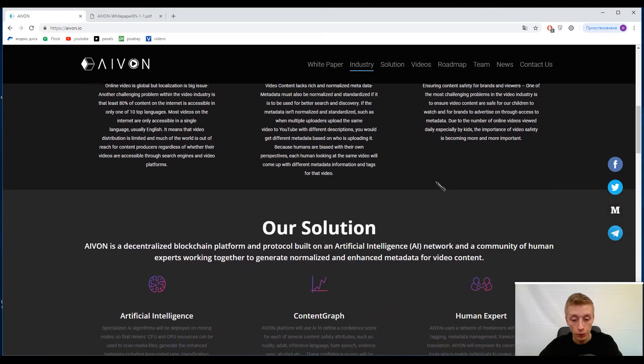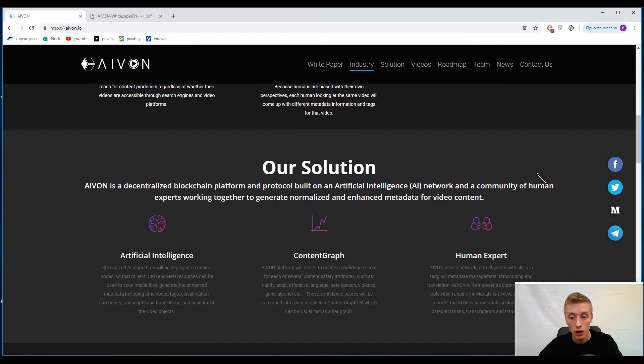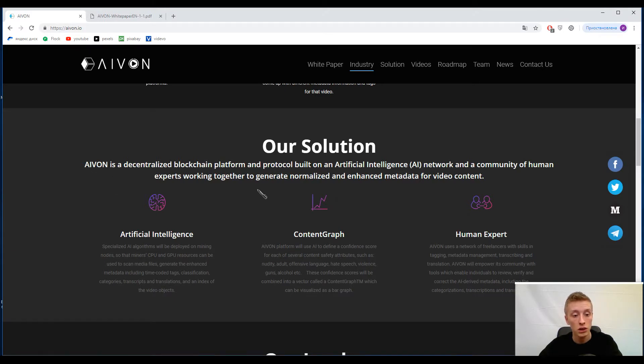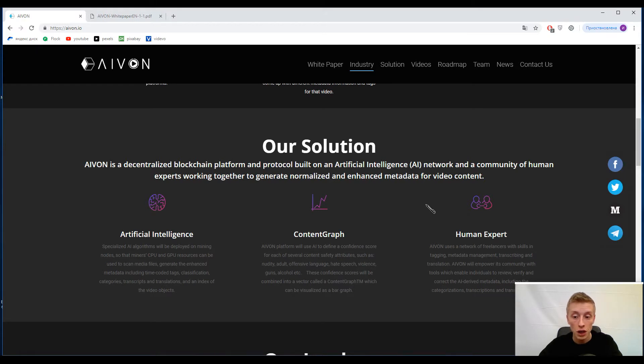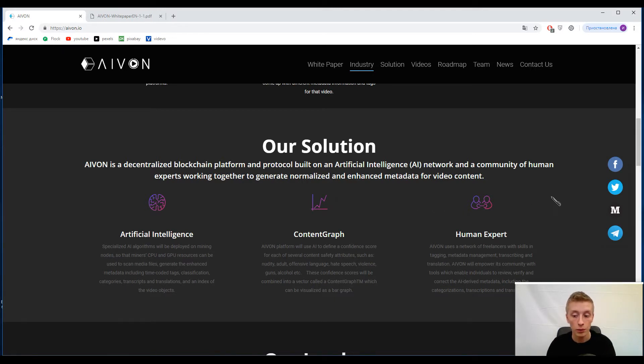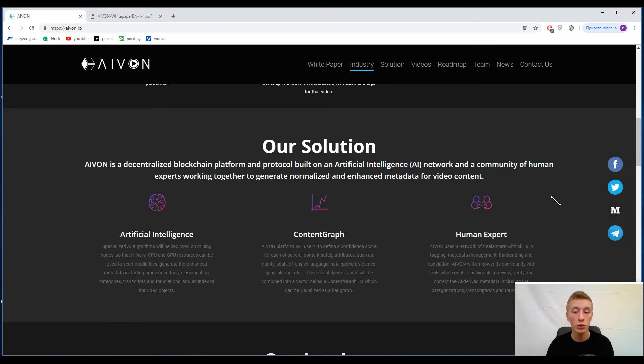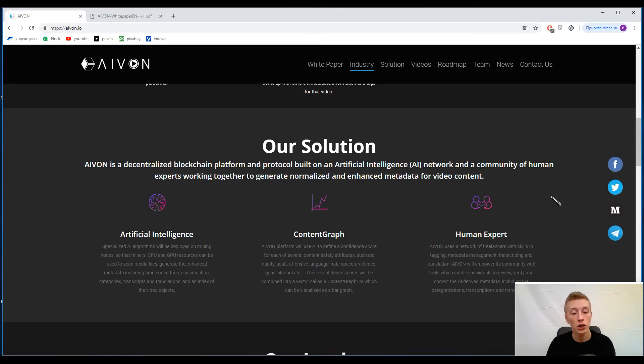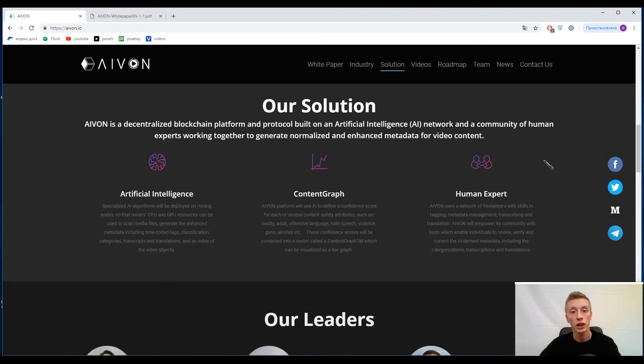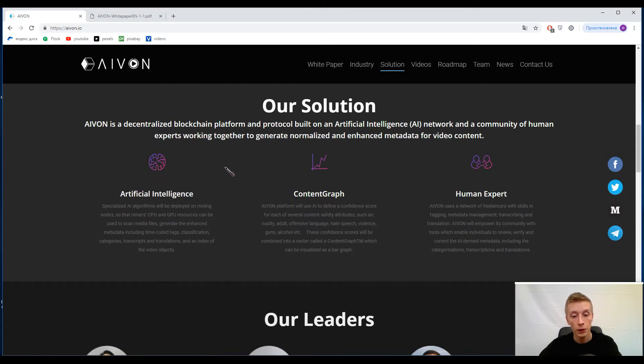Of each problem. And you can find the explanation of Avon platform. So Avon is a decentralized blockchain platform and product built on an artificial intelligence network and a community of human experts working together to generate normalized and enhanced metadata for video content. I'll try to explain what this is exactly. The guys decided to standardize all video content to make it in a proper way and make everything in the most convenient and suitable way. So how can it be? First of all, let's discuss their solutions and after that you'll get comprehension of how this platform would operate. They implemented here an AI system.